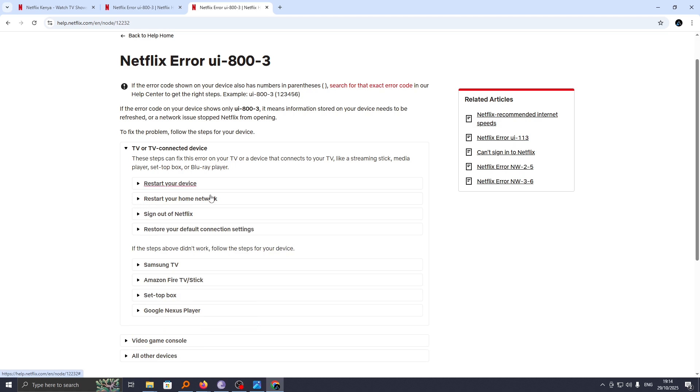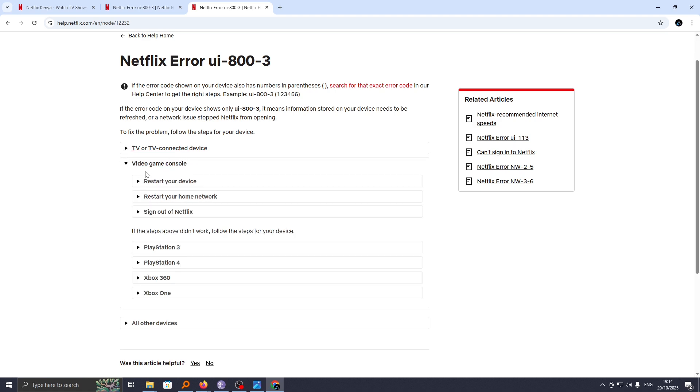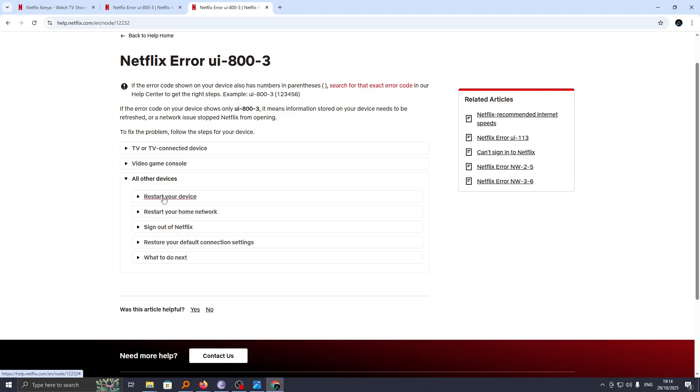Now that is for TVs or TV-connected devices. However, for video game consoles, restart your device. If that does not work, restart your home network. And if that does not work, then sign out of Netflix and sign in again. For all the other devices, you can also follow the same steps.